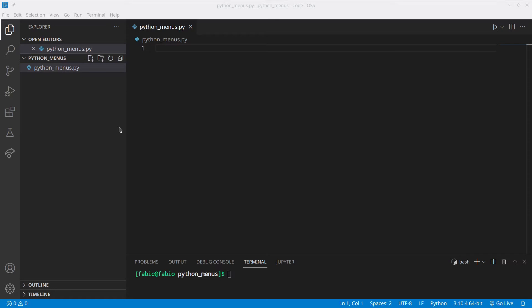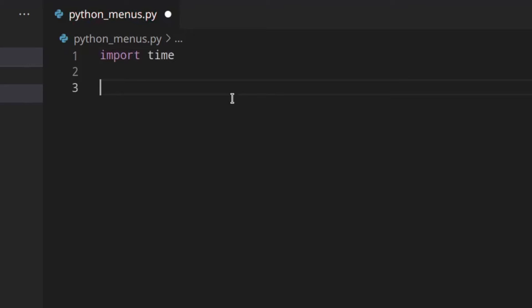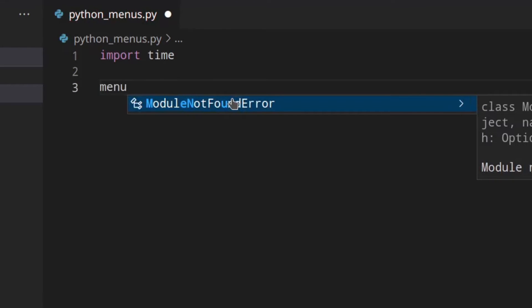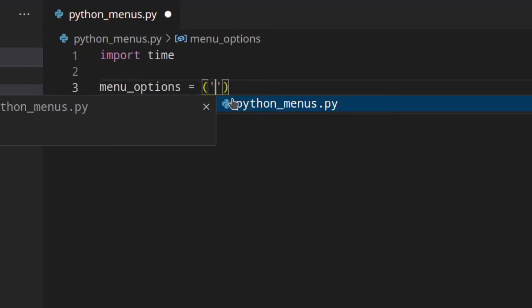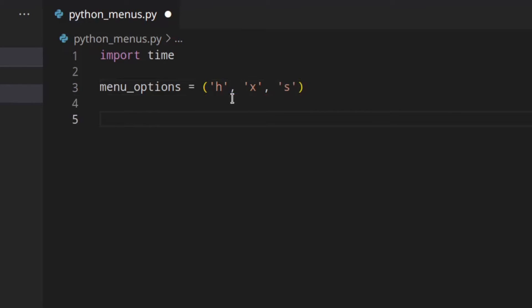To make the menu we are going to use a validation method that I've already explained in another video, so go and check that out after this one. Let's get started — I'm going to import time because we are going to need that. Then we need to have a list of options that the user can enter, so in this example they are really basic, but the main thing is that you understand the way it works. So: menu_options = ['h', 'x', 's'].